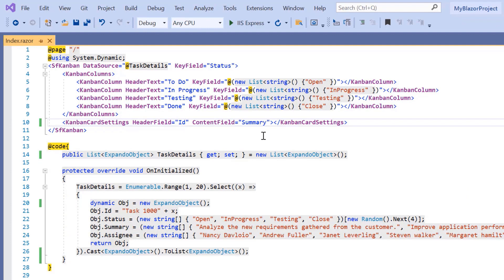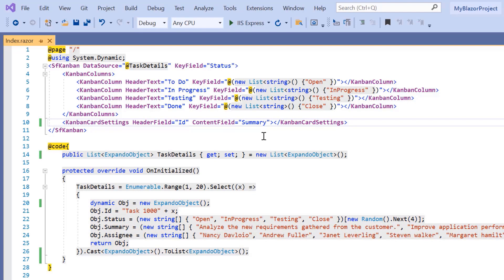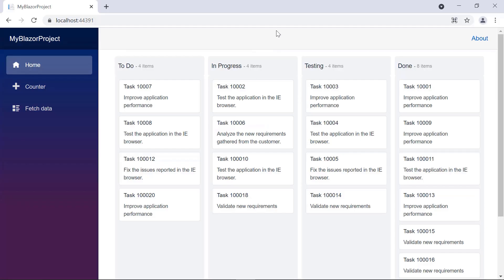Here, I have constructed the ID, status, summary, and assignee fields dynamically without the model class. Note that these dynamic fields were mapped onto the Kanban component. Look at the output page now — the Blazor Kanban component is displayed with dynamic data.